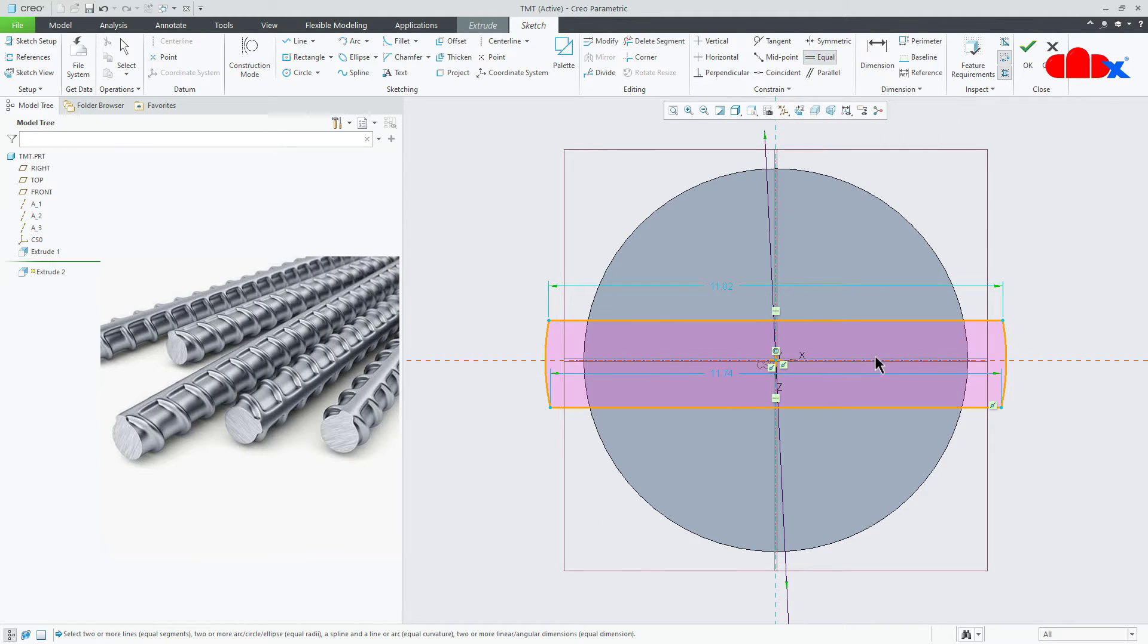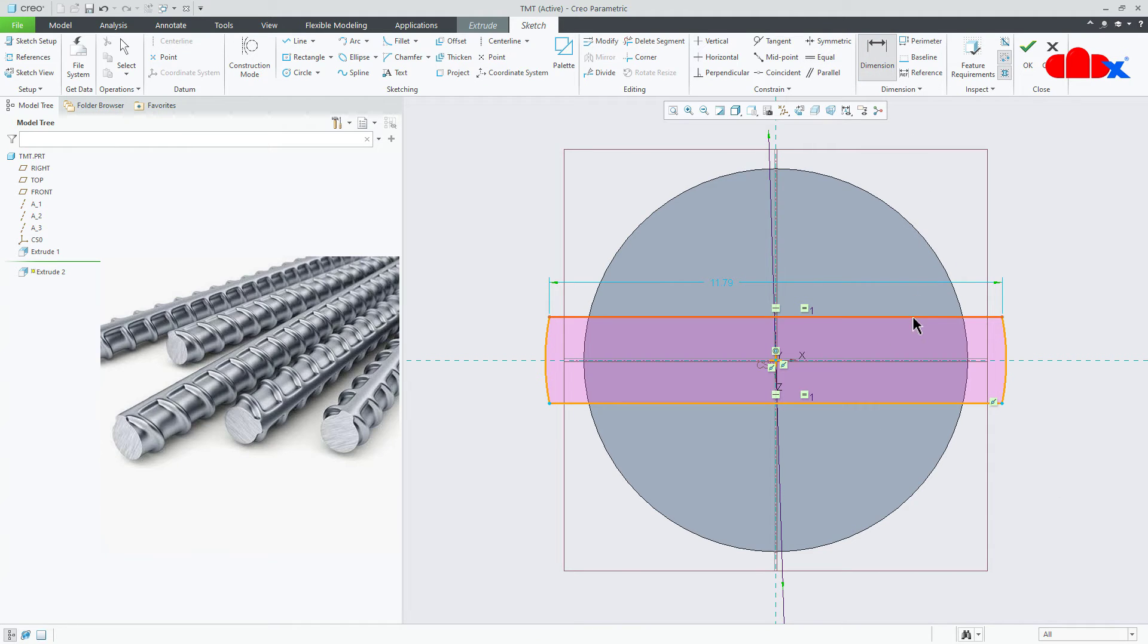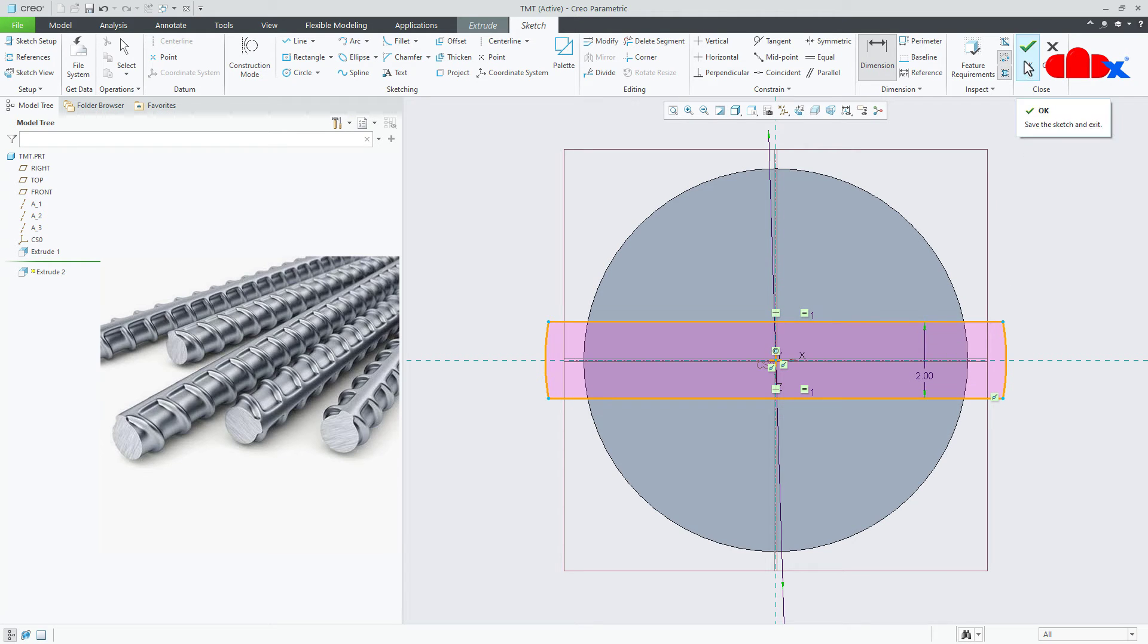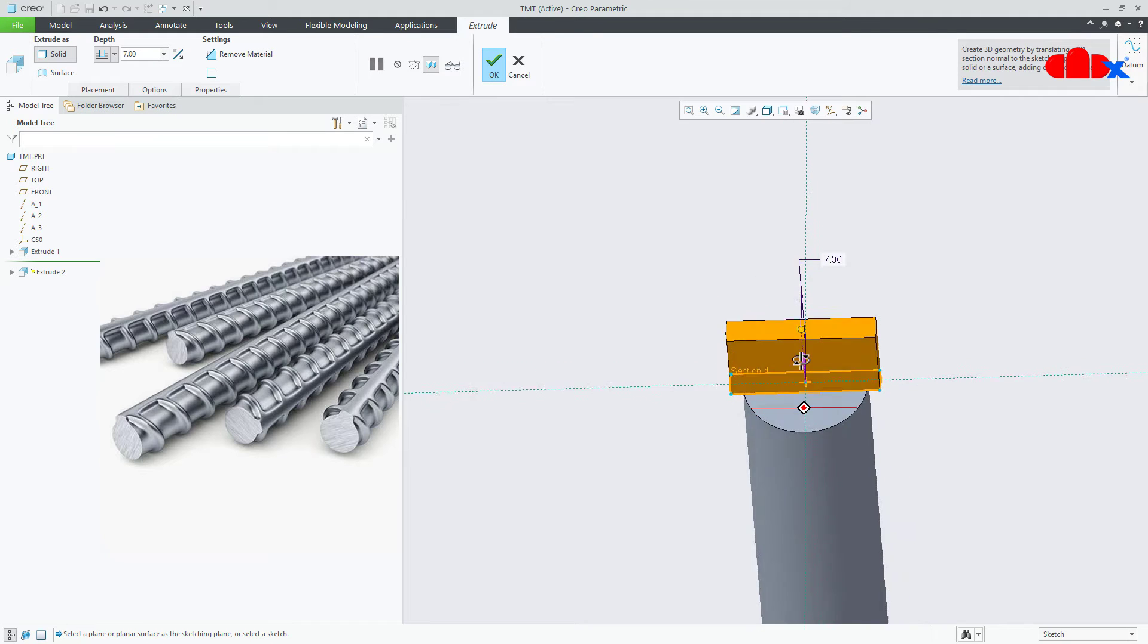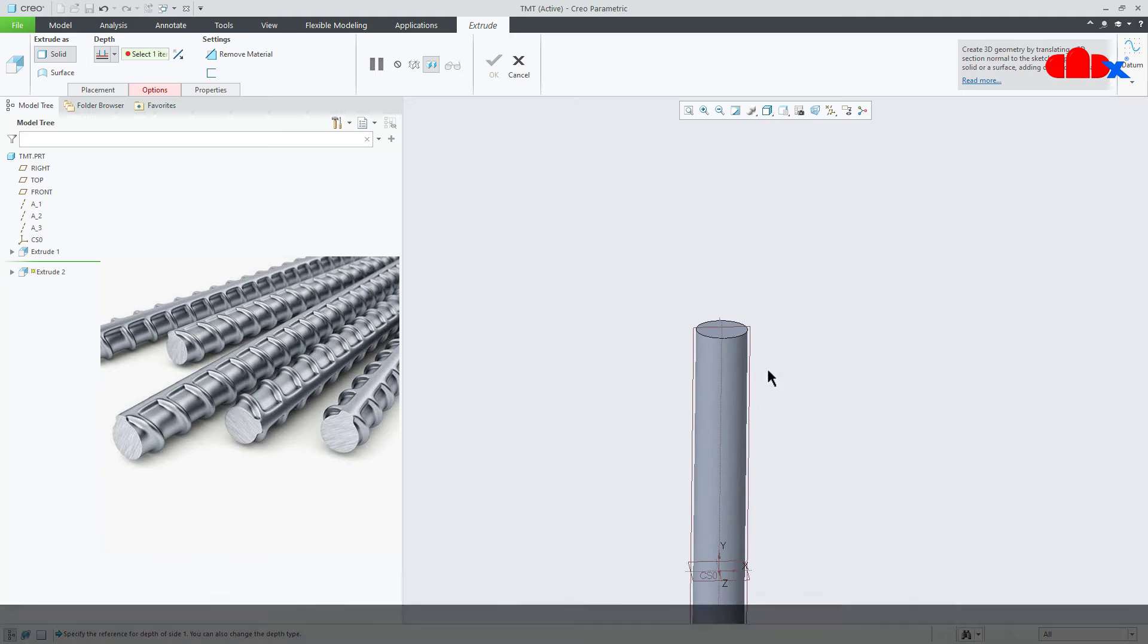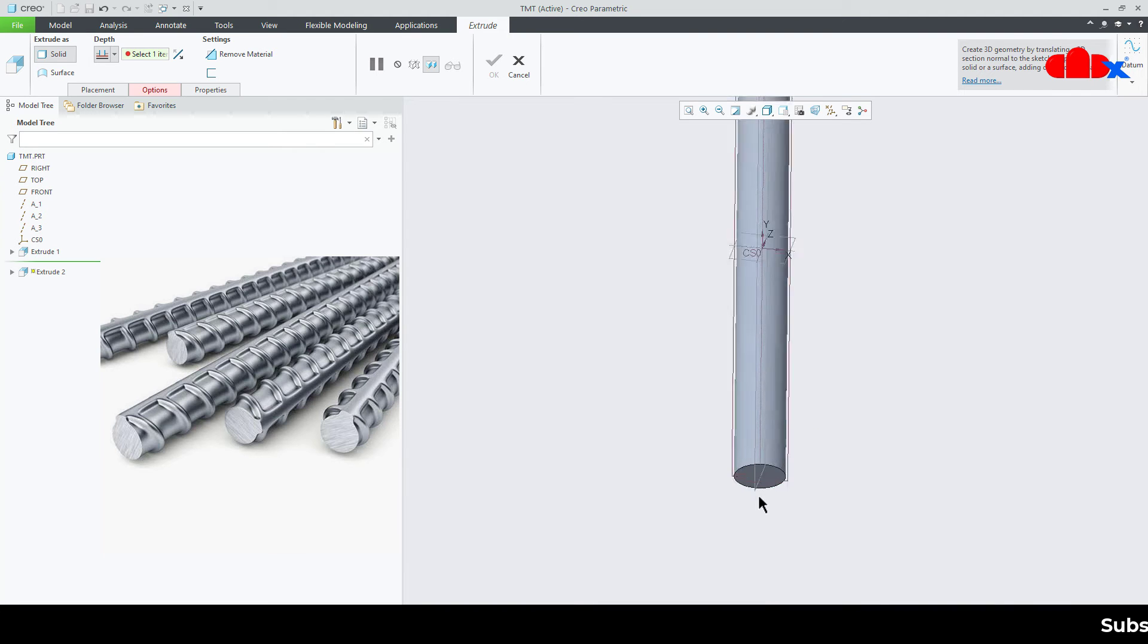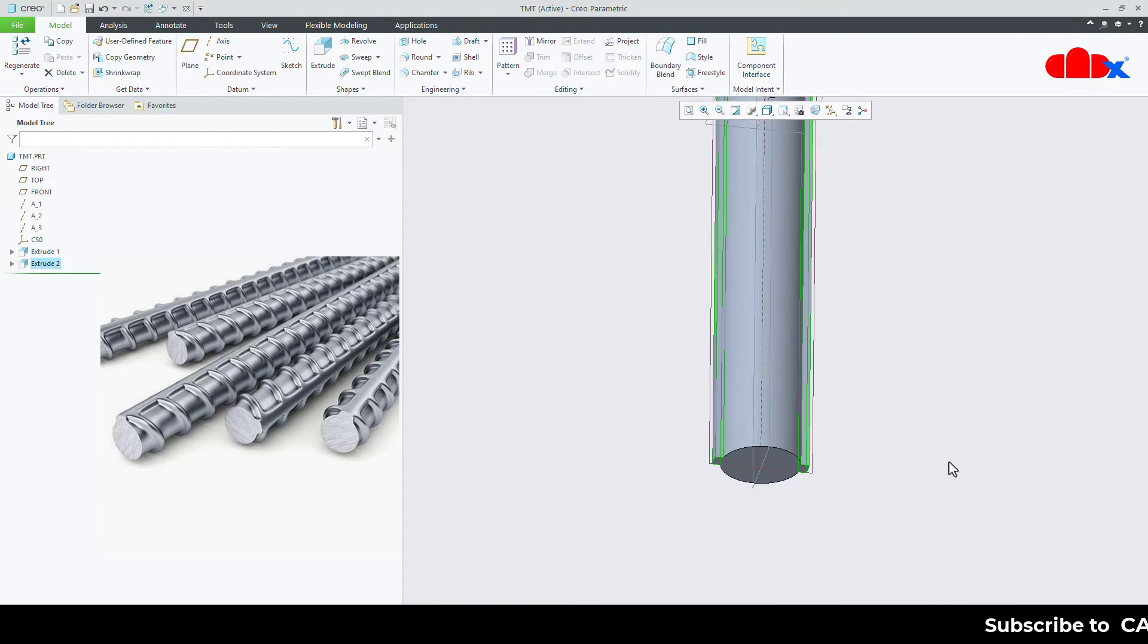I will go to equal and make this line equal to this line. Now the gap, from here till here I will take 2. I will take 2 and say ok. Go to 2 selected and select this bottom face. Say ok.